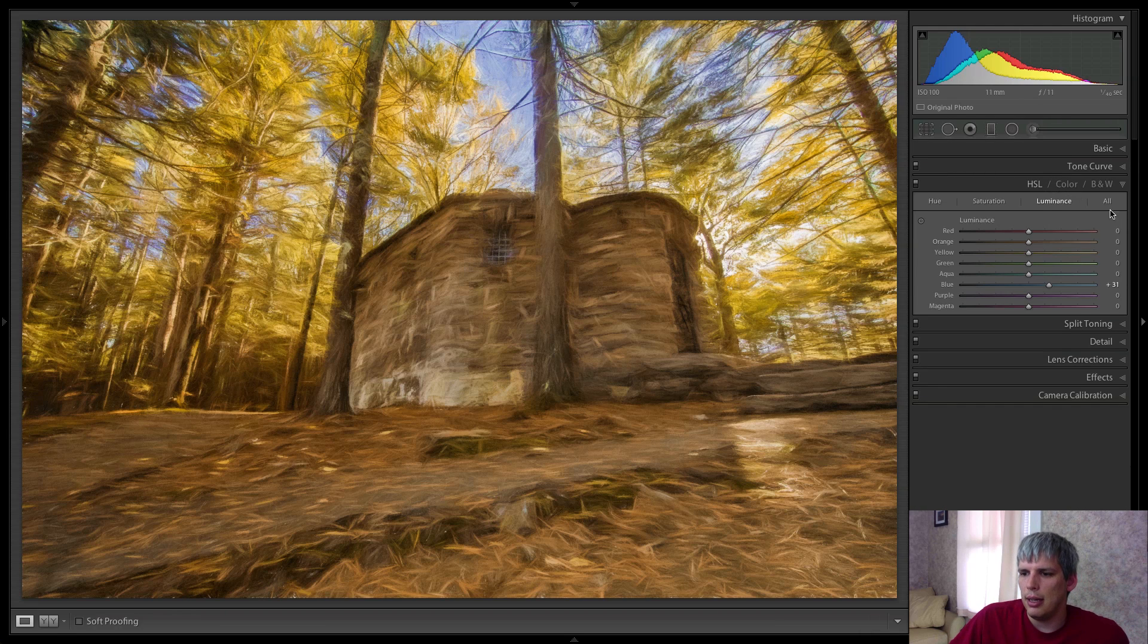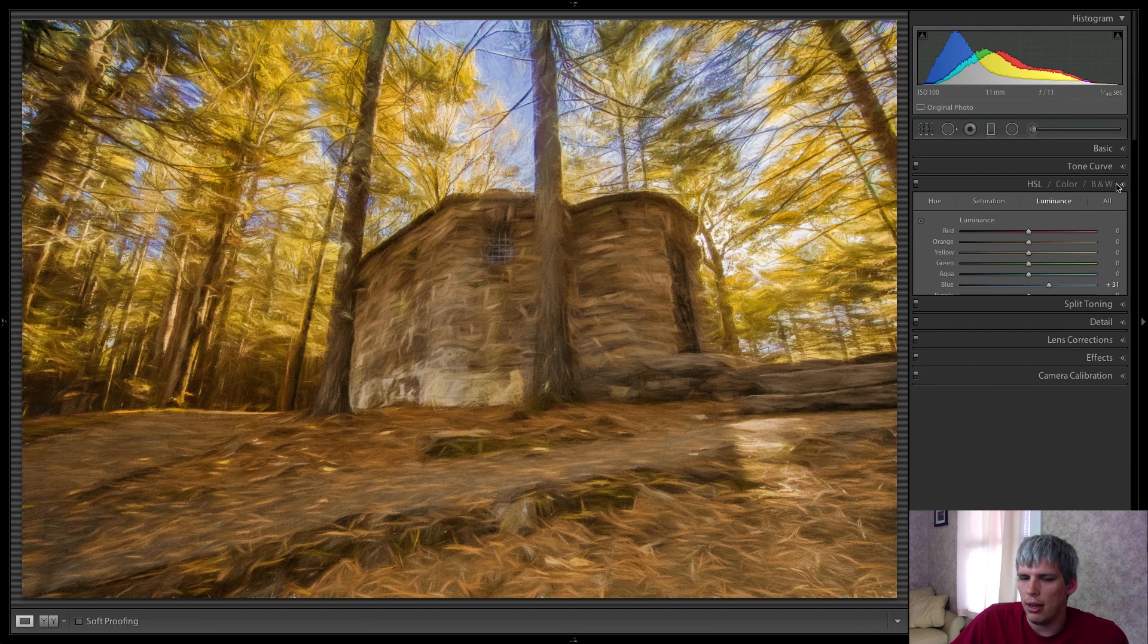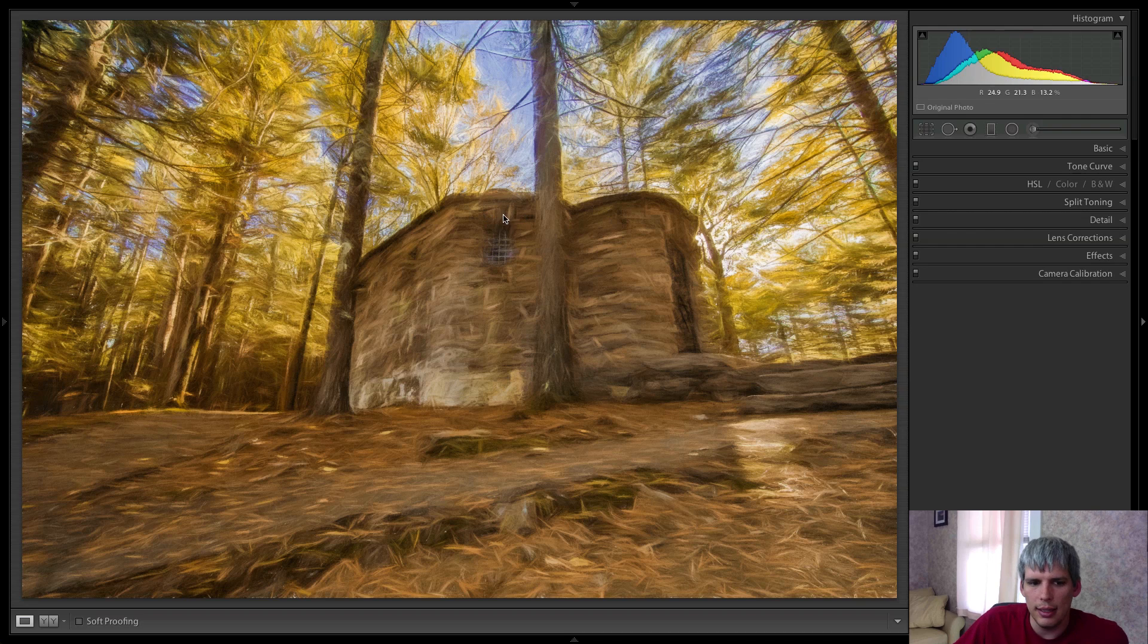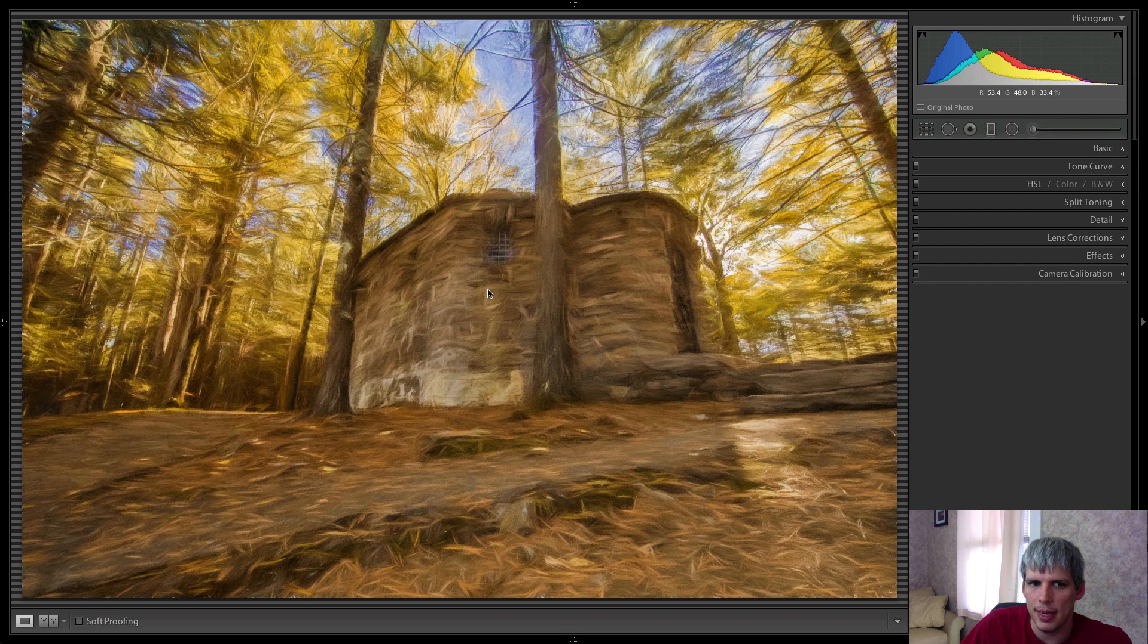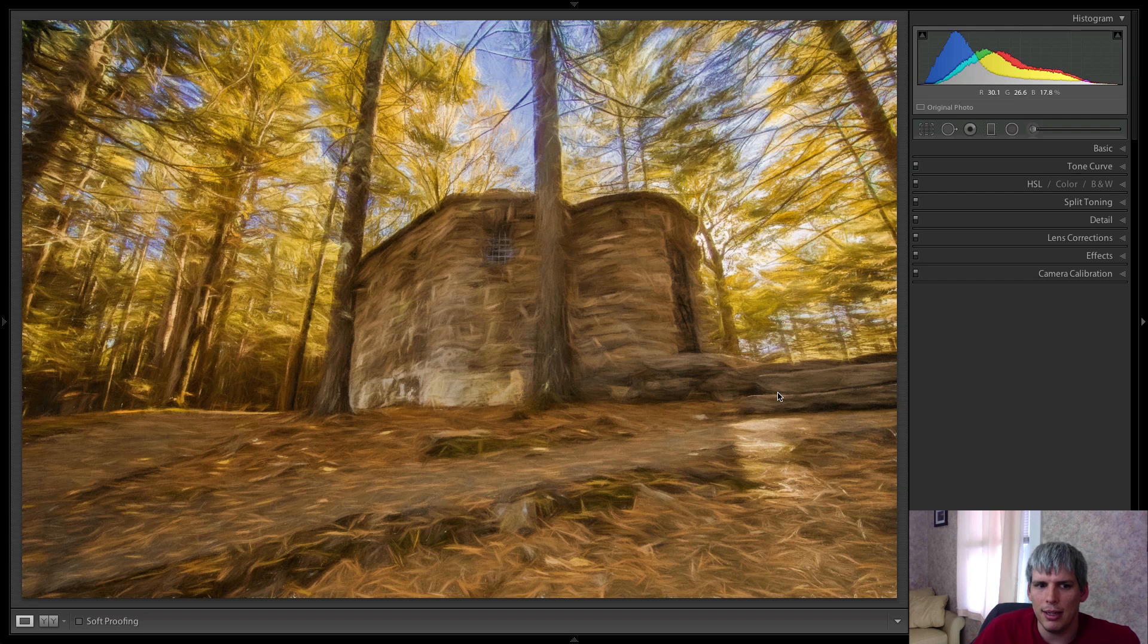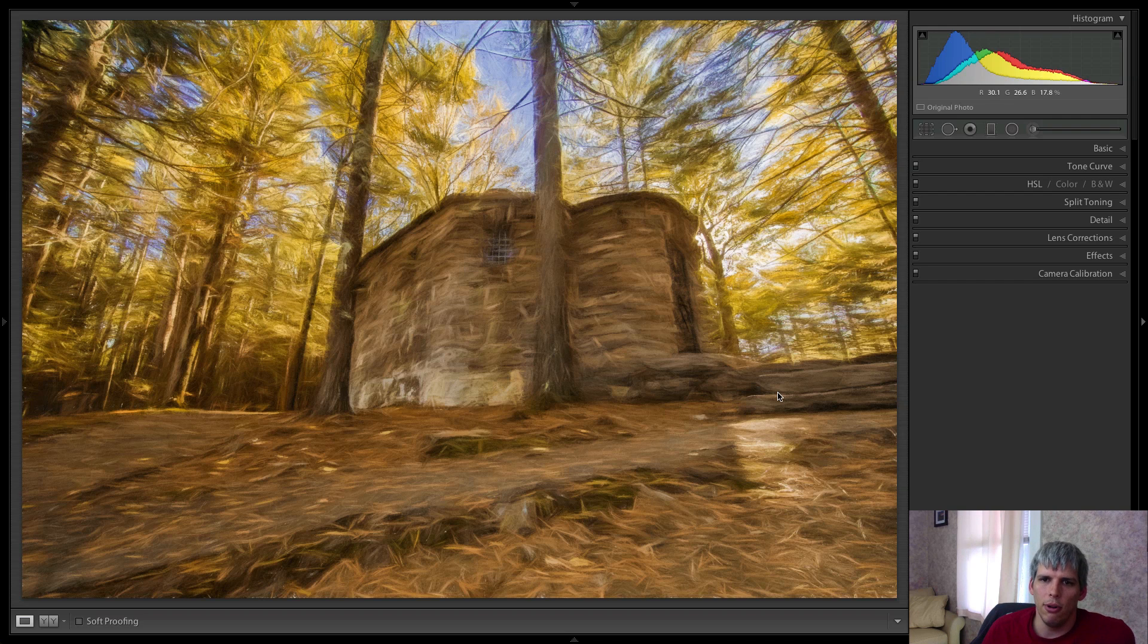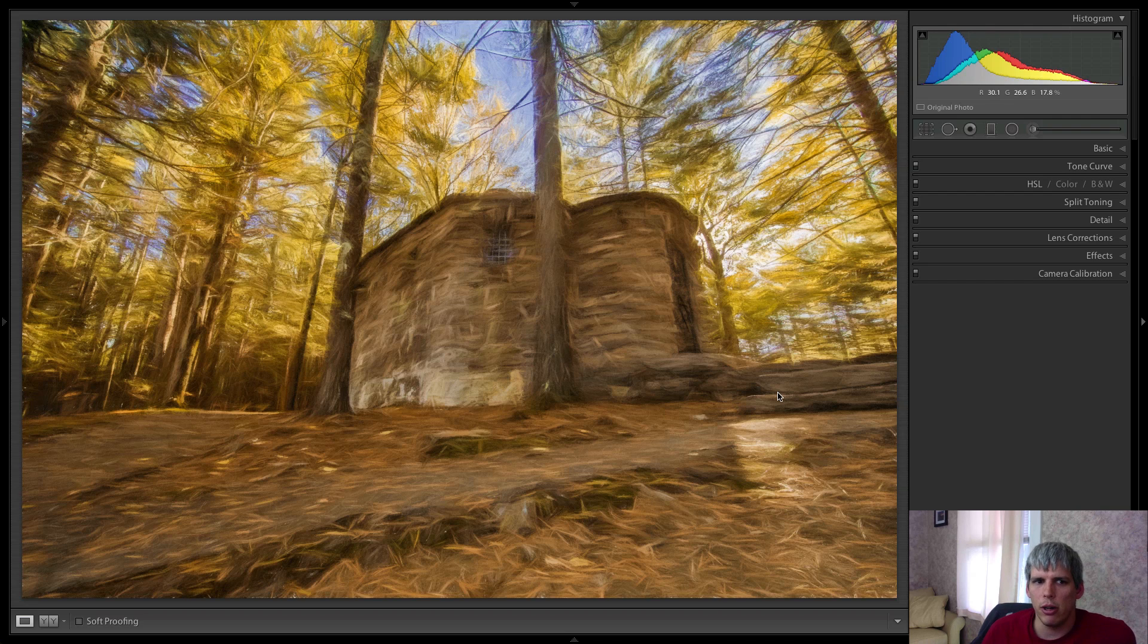So I think all in all, it's been a pretty successful edit. It's definitely transformed the photo from the beginning. I mean, it's obviously transforming something. You're not doing a true to life photo here. You're doing something more creative, more artistic. And that's what Topaz Impression is all about, creating art from a photograph.